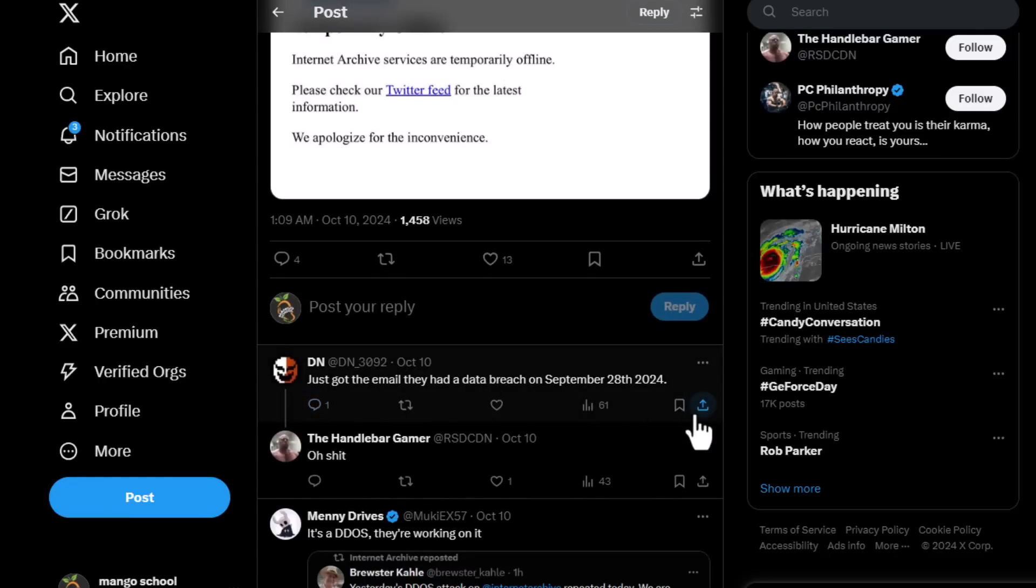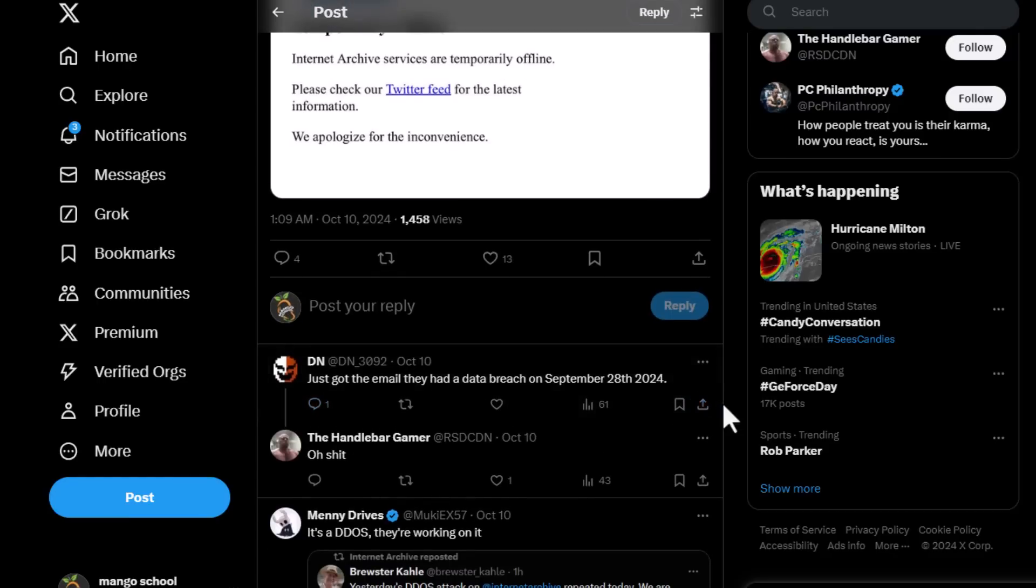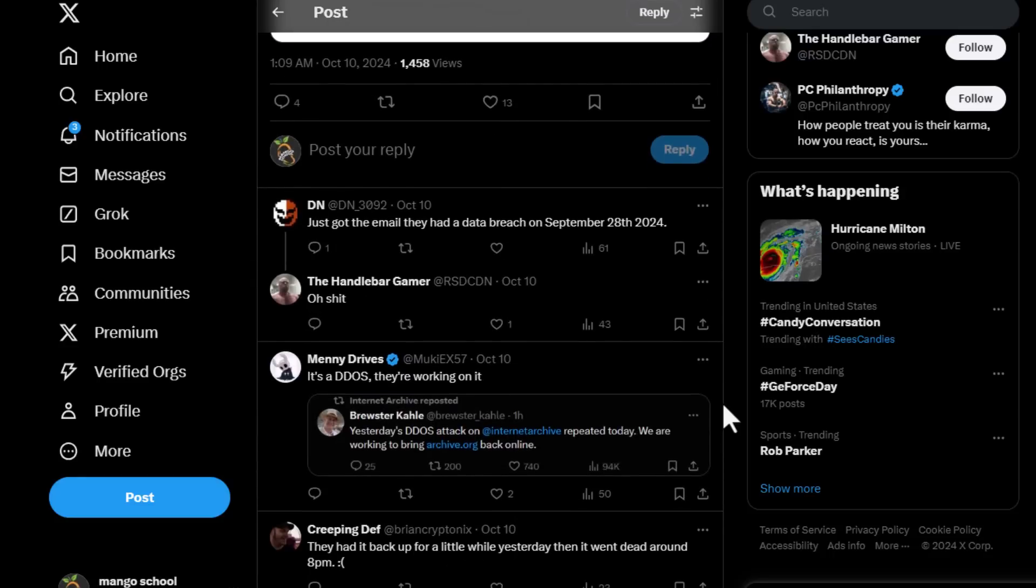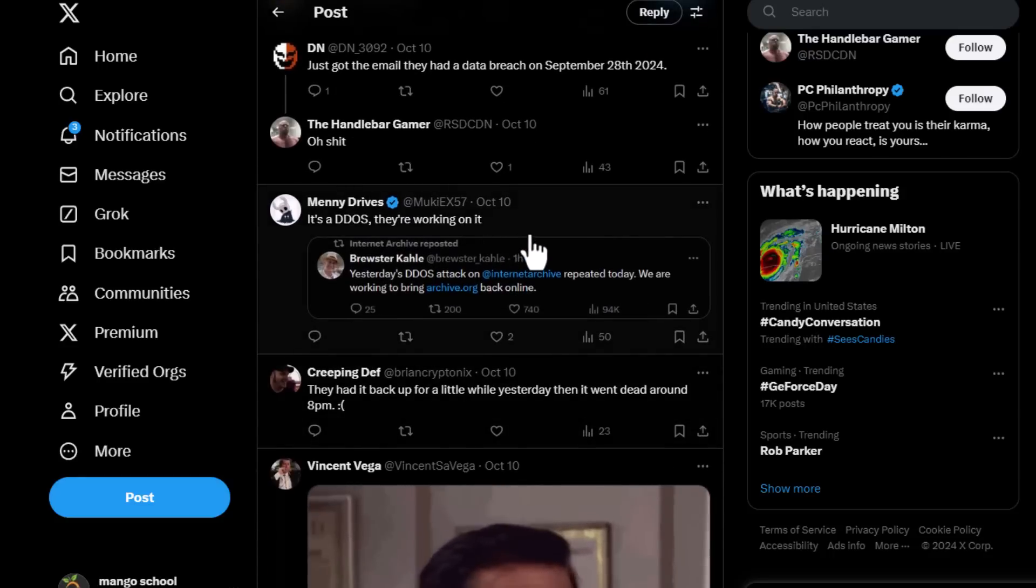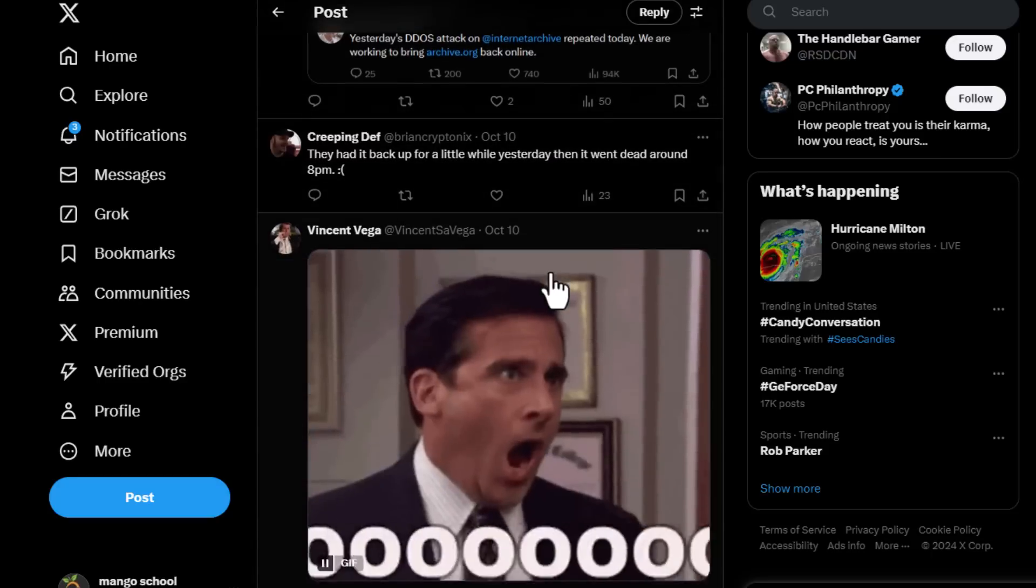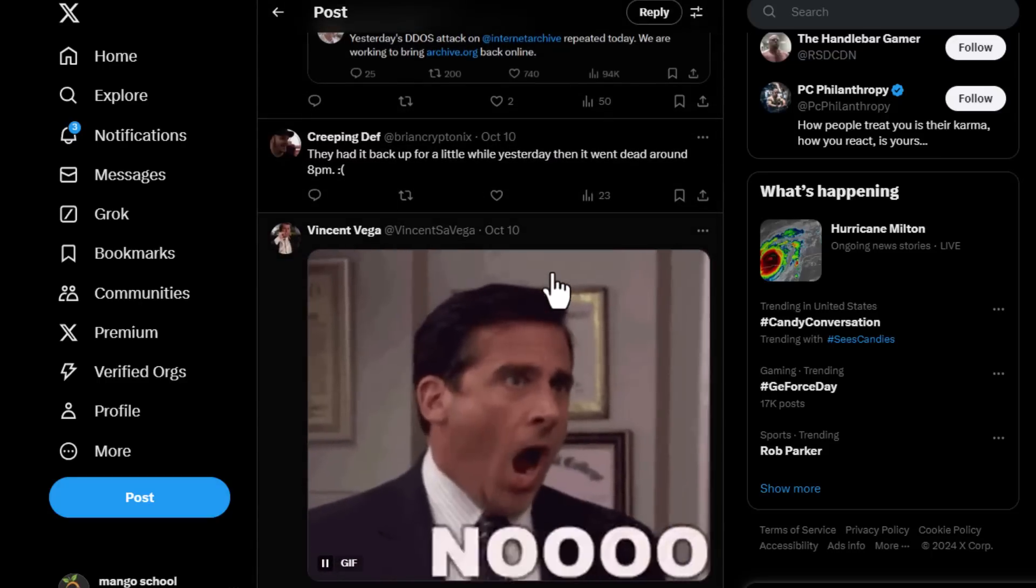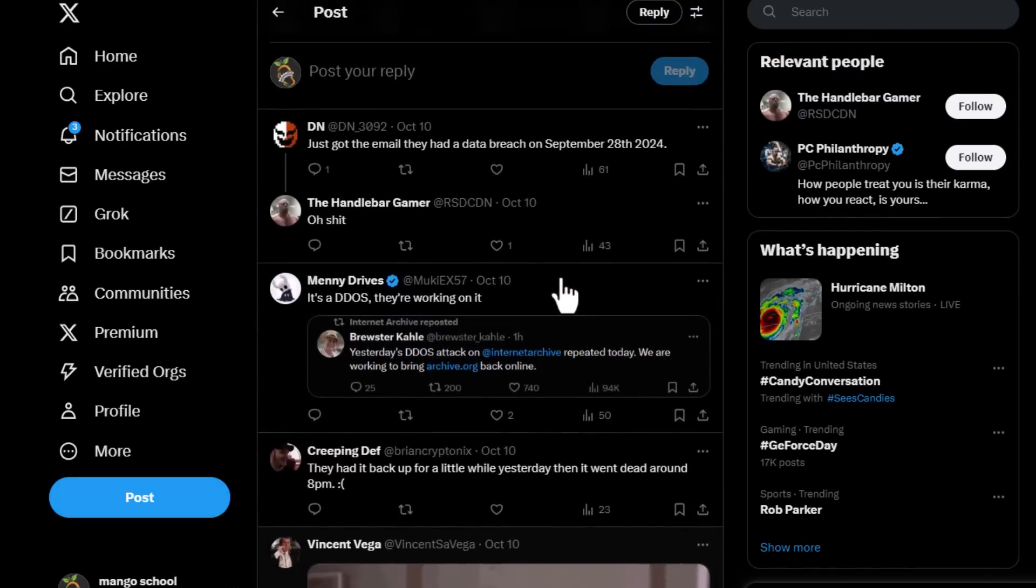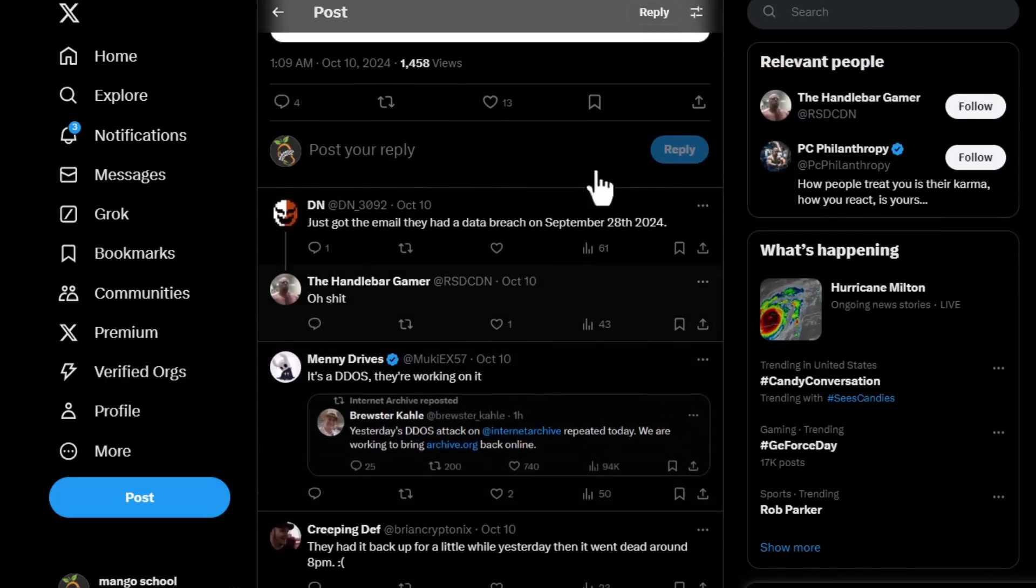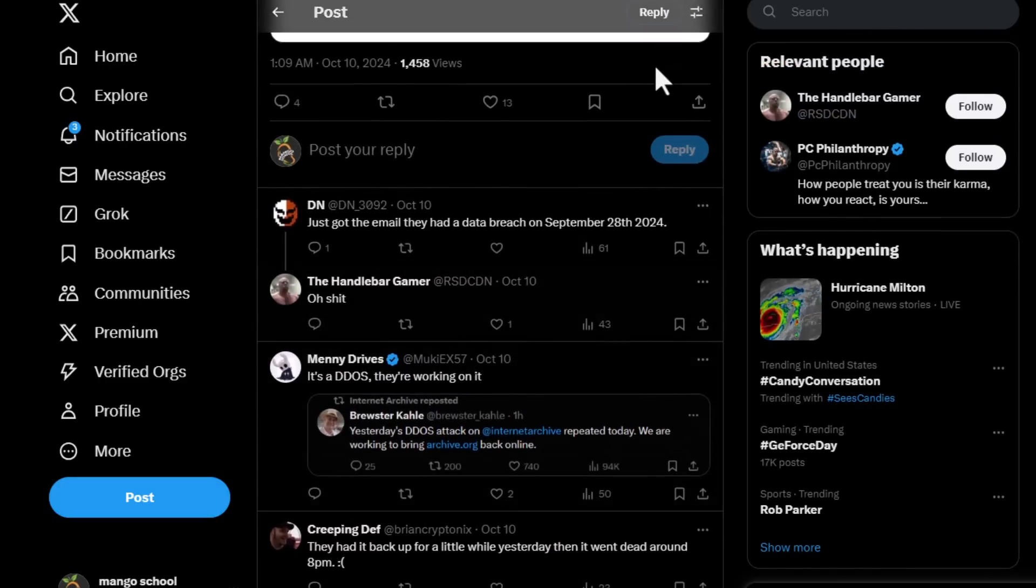And how about this? If you have the time, consider contributing to projects that support Internet preservation. Websites like archive.org are doing incredible work in keeping our digital history alive. Whether it's through donations, volunteering, or simply spreading the word, every little effort counts.